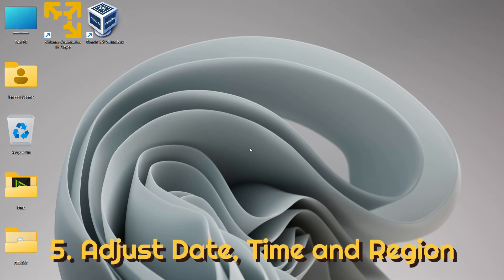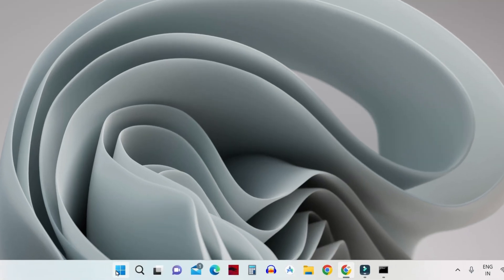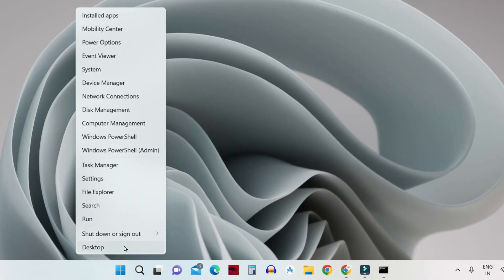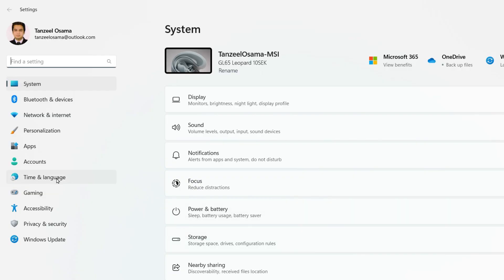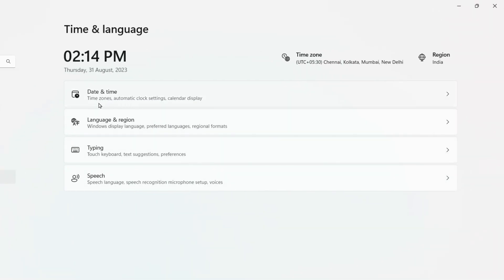To check date and time, right-click on your Start button and click on Settings. From here, click on 'Time and Language' on the left panel, then click on 'Date and Time'.